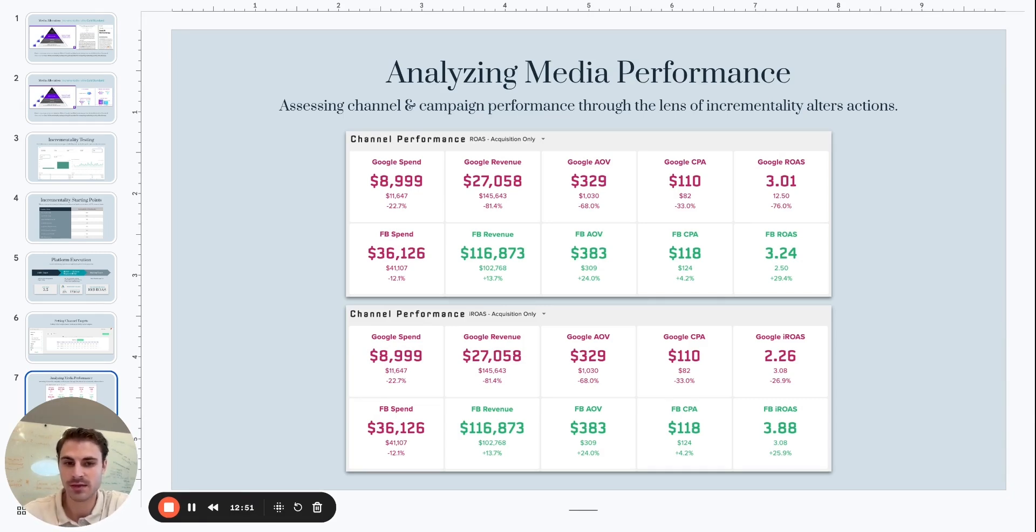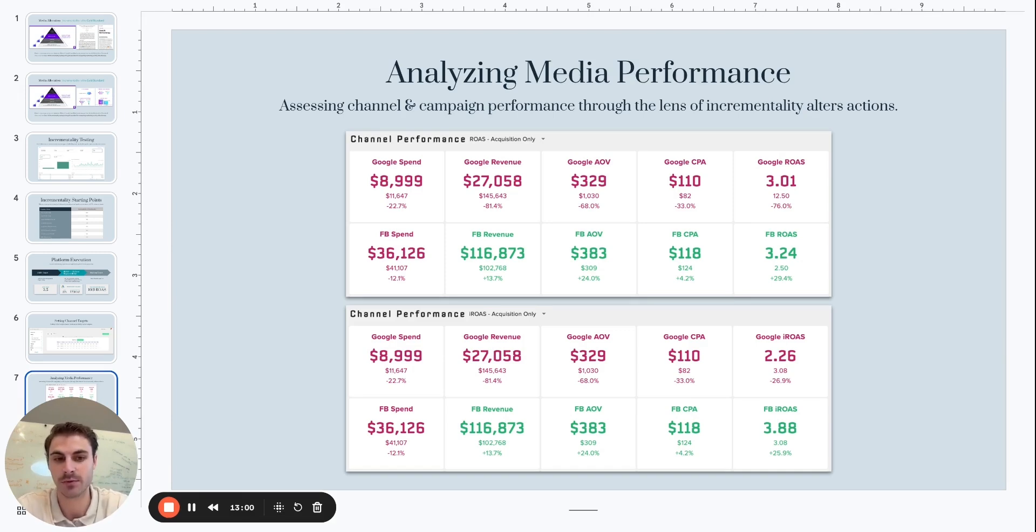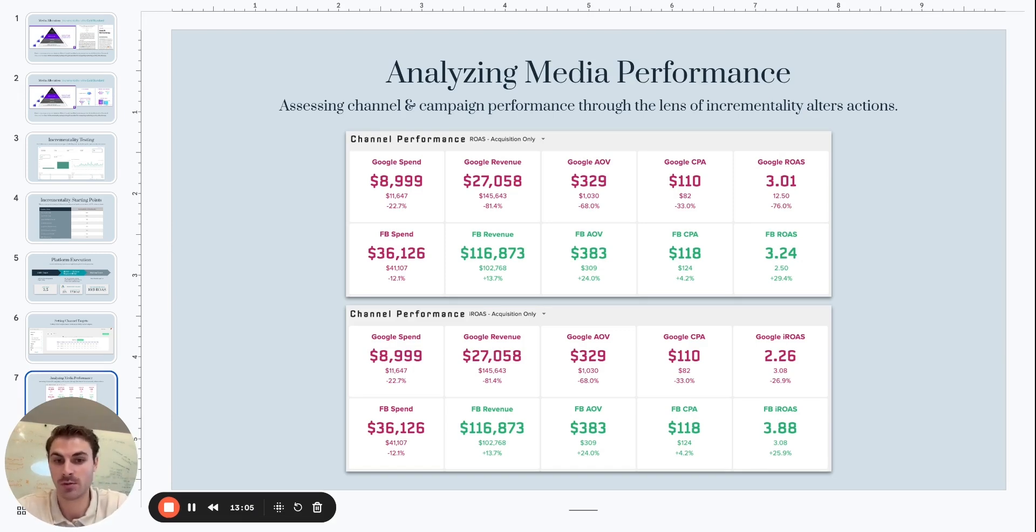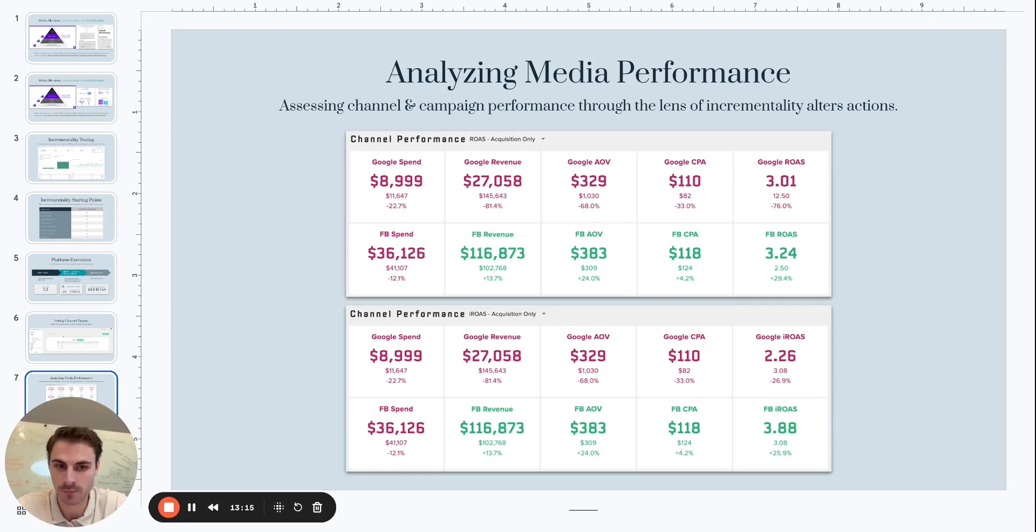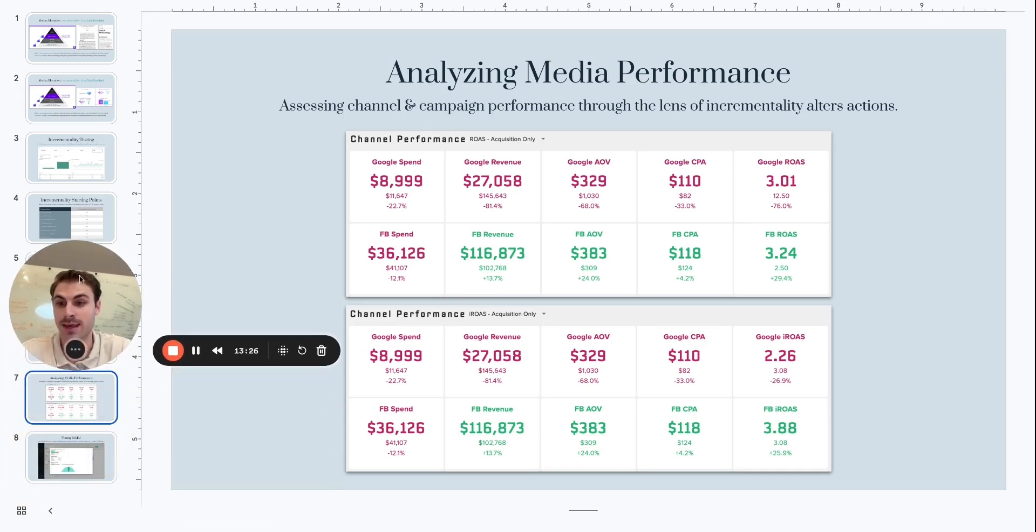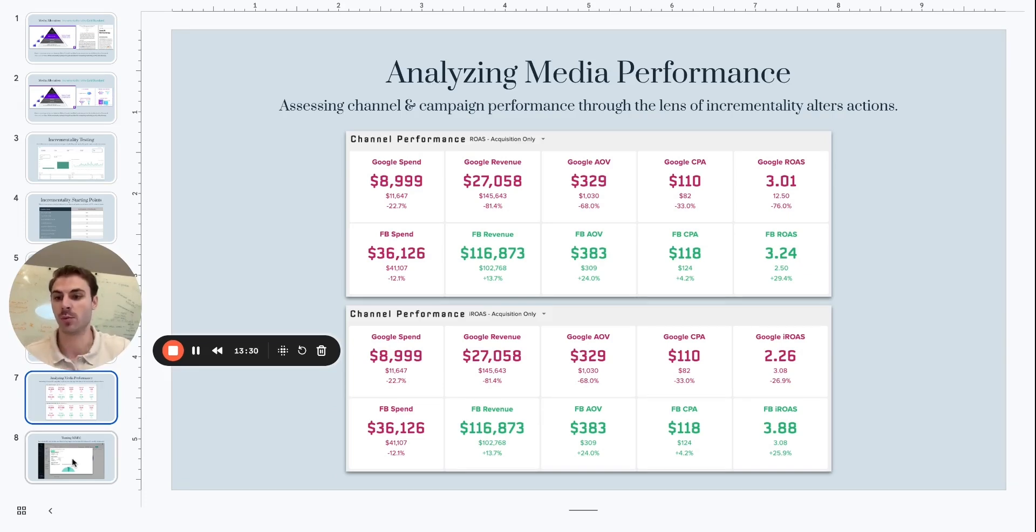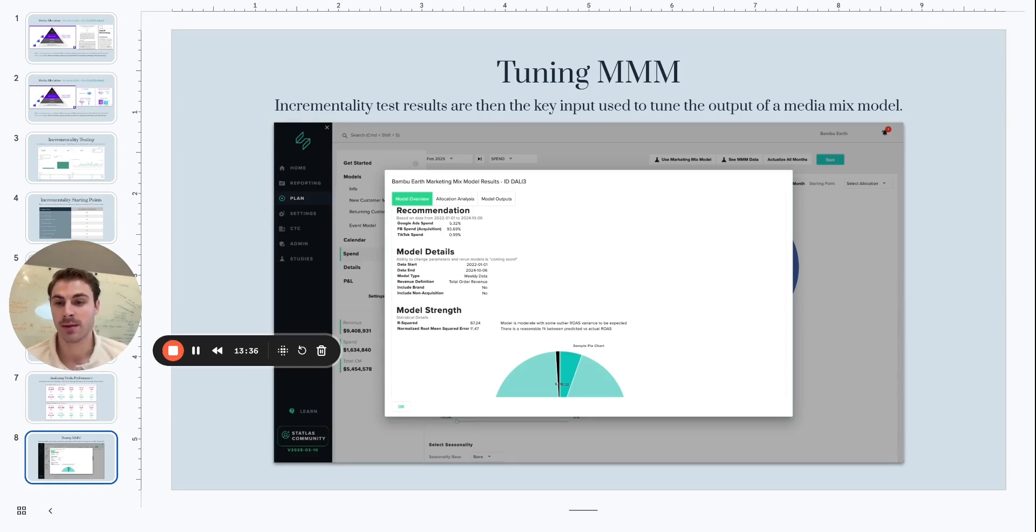But once you adjust the on-platform reported ROAS based on the incrementality factors, it's a much wider disparity. Google is performing a 2.26 iROAS and Facebook is at a 3.88 iROAS. A much larger disparity here. And on a channel level, what the intended action here would be is we need to pull some money away from Google and push more into Meta. Meta is overperforming. Google is underperforming. There's room to find more efficiency and drive more top-line outcome for the business by moving some dollars from Google to Meta. And this happens on a campaign level as well. Once we adjust for the incrementality factors, it's going to show us where the wide disparities are in performance.